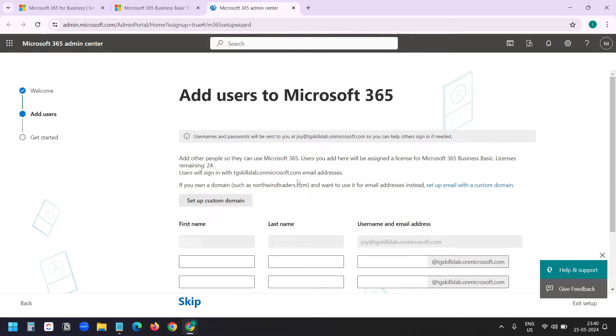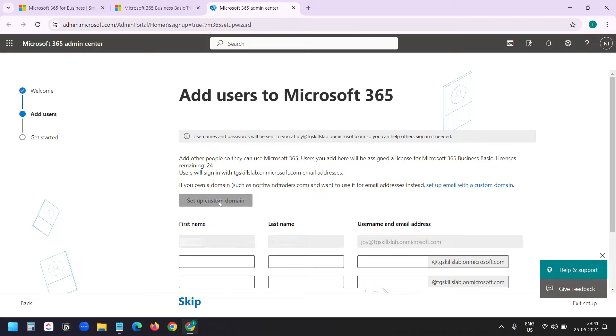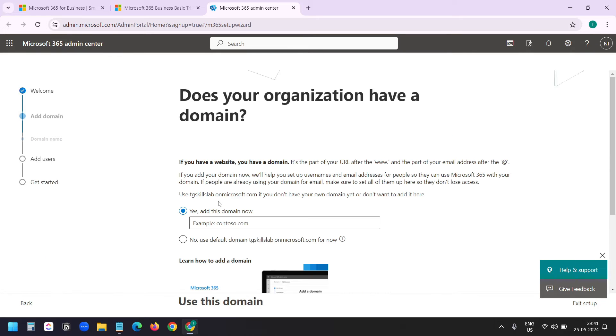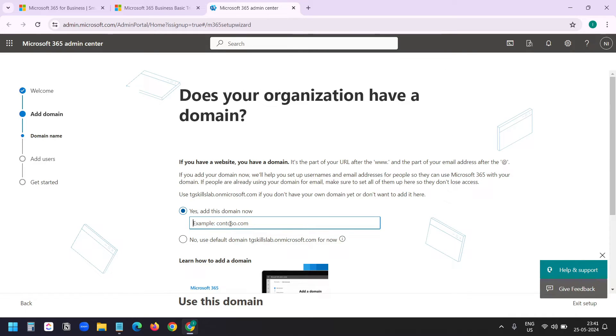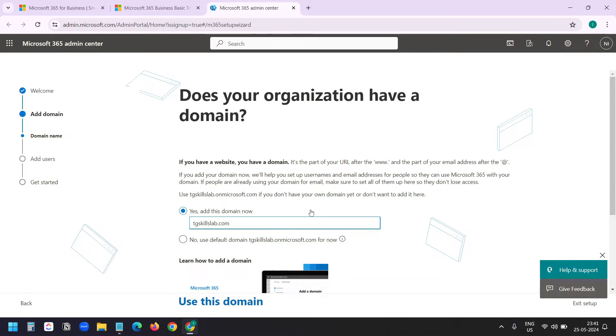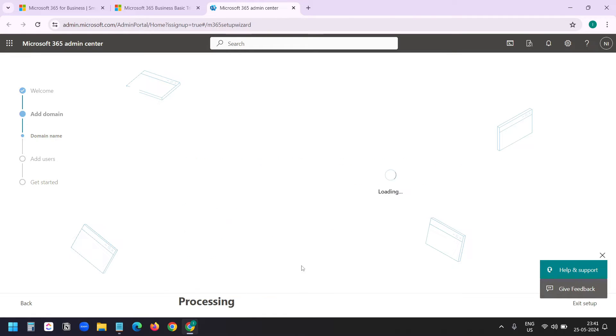Here you see set up custom domain. So I want to set up my custom domain now. I can set it up later, but I want to show you the process. So I'll click on set up custom domain. And my domain is tgskillslab.com. You can use your Microsoft 365 account without a domain name. They provide you a subdomain. You can see it here: tgskillslab.onmicrosoft.com. And I'll click on use this domain.